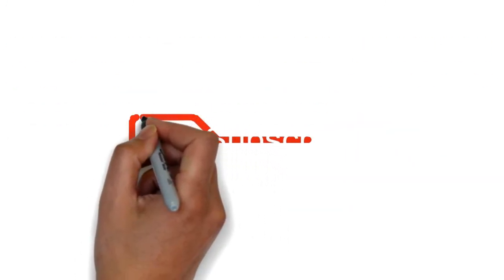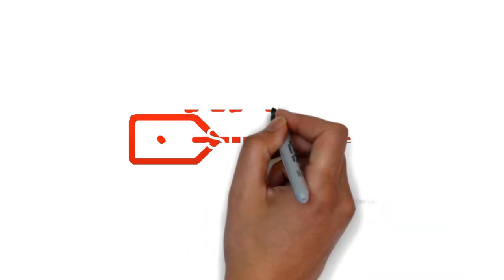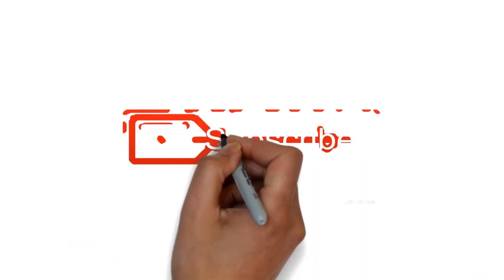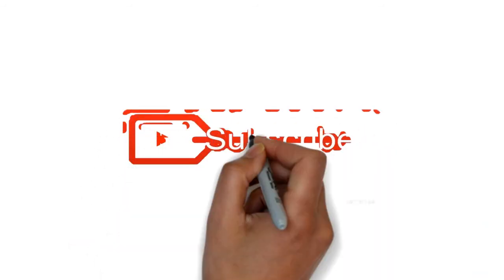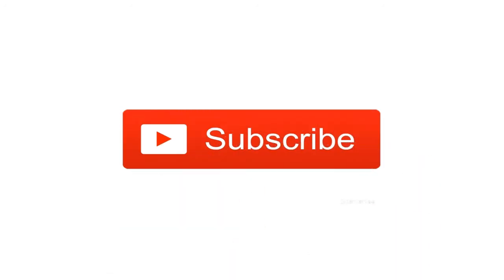And if for any reason you haven't subscribed to my channel, please subscribe and give a thumbs up to this video. It will mean a lot and help take my channel to the next level.